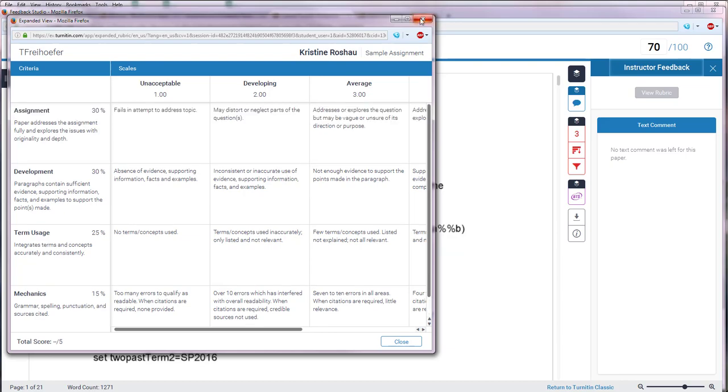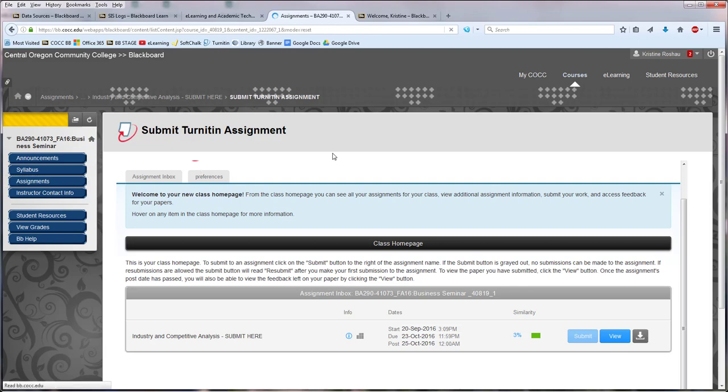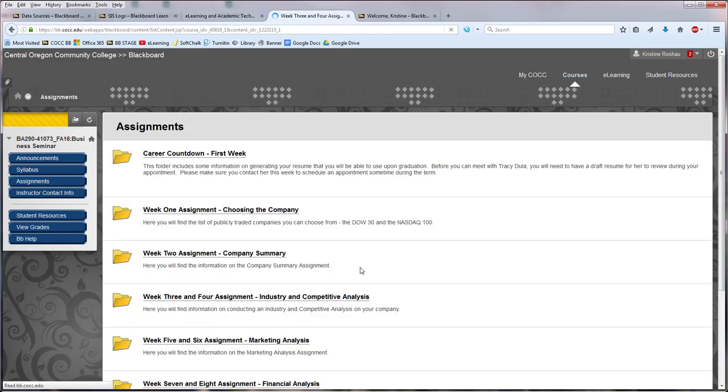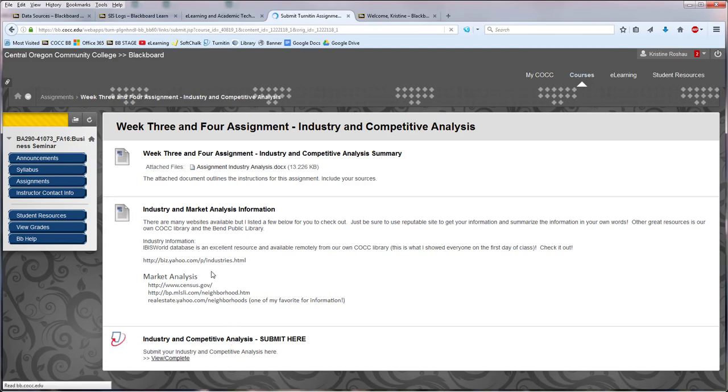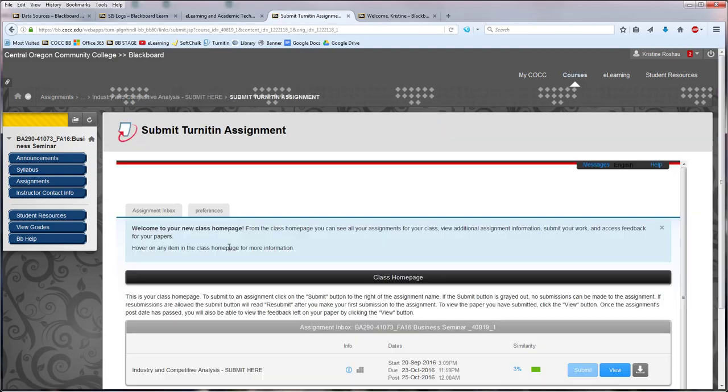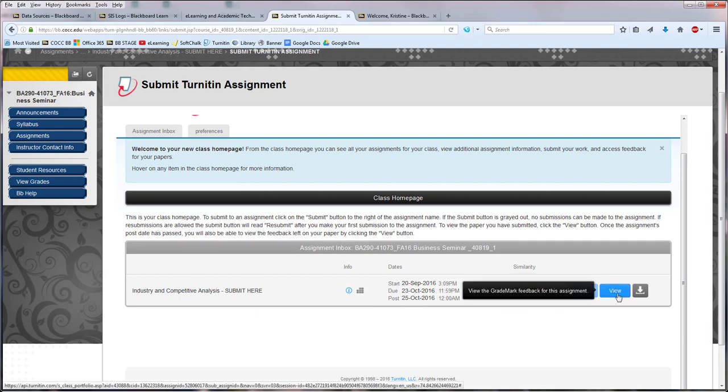So just to review, the way I got to this area was I came into the original place where the assignment was, in this case Week 3 and 4, and I looked for the drop box where I went to turn in my assignment. When I click View and Complete, now instead of having the option to upload a paper, I can just view what I have already turned in and I'll be able to see everything that my instructor has left for me.